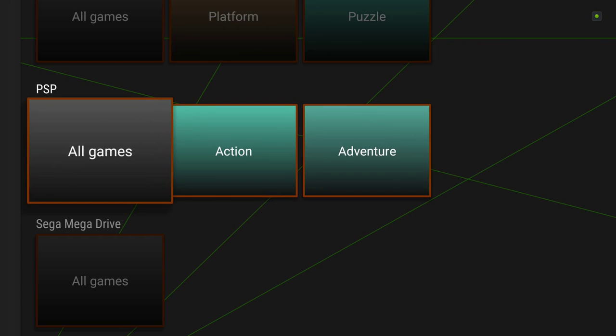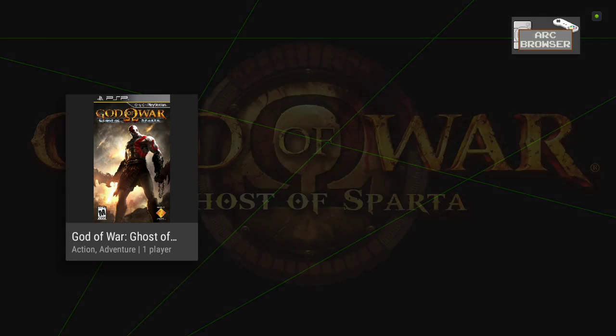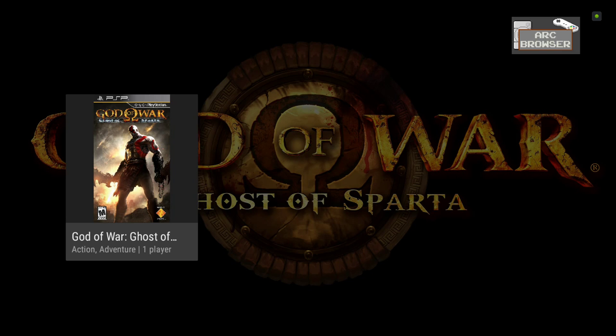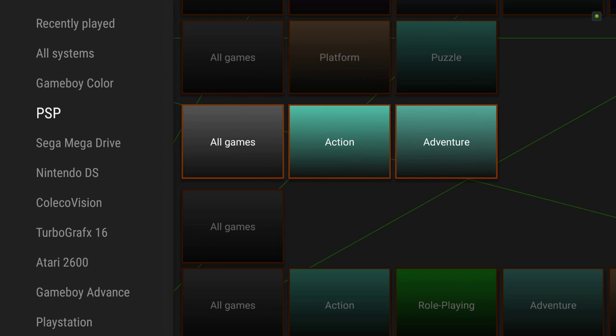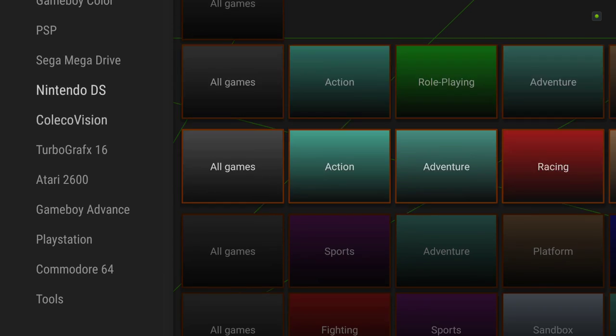We can probably just go ahead and abort that. Let's see if we got what we needed out of the PSP. So action adventure, which God of War is both. See, isn't that nice? It looks great, right?